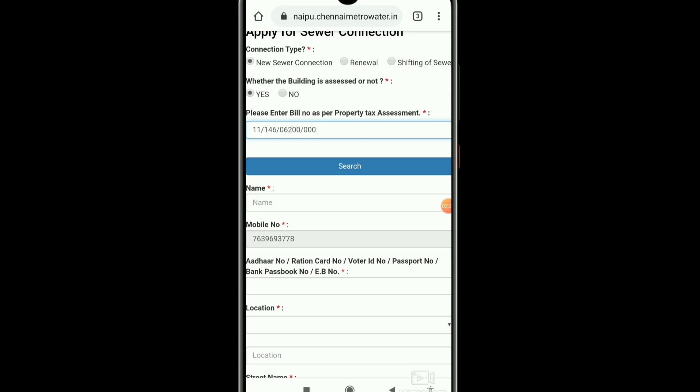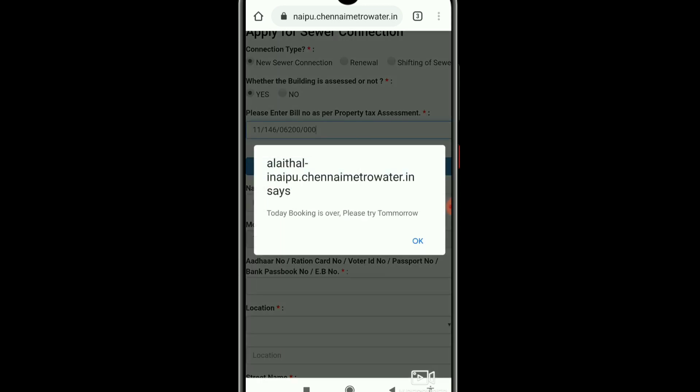This is how you click through this. Today's booking is over. Please try tomorrow. You can try tomorrow for booking. This booking will open again soon.